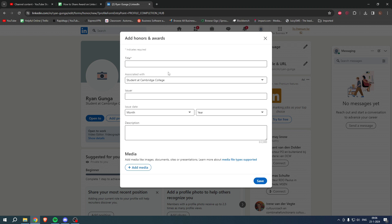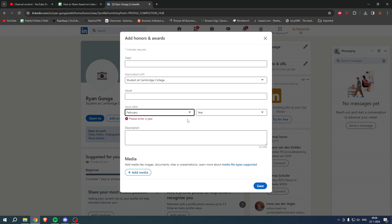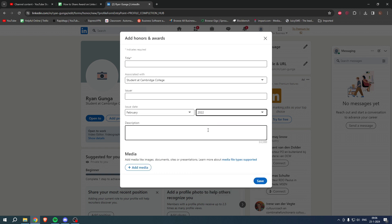Here is the issuer - you want to fill in the name of your institution. And here you want to add the issue date, so when you got the award, for example just like that.